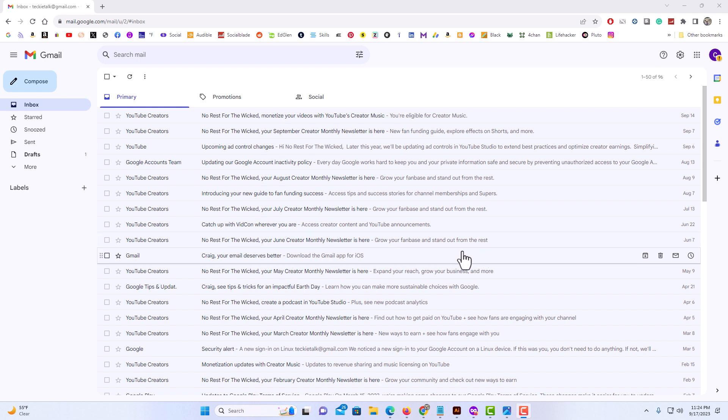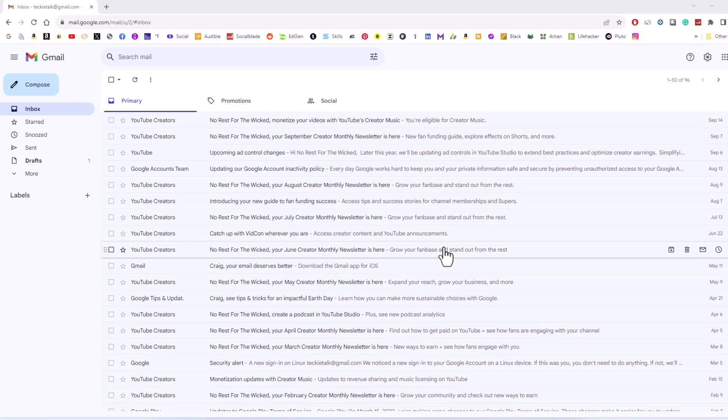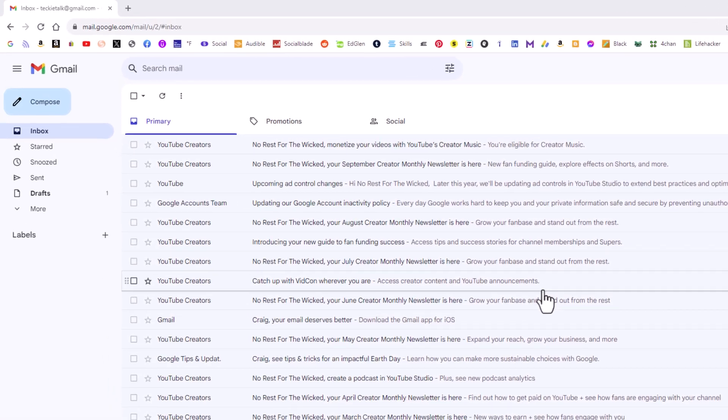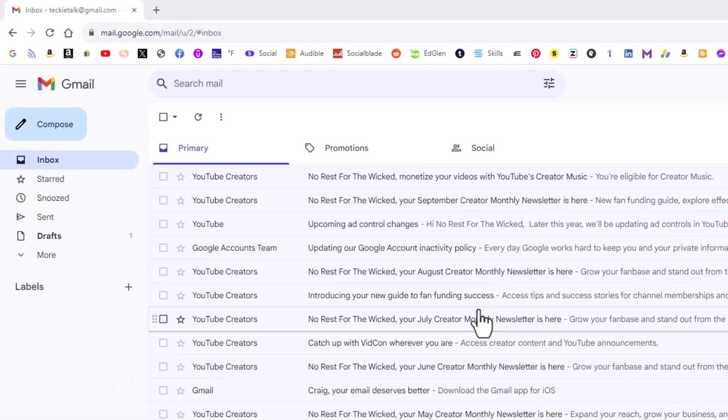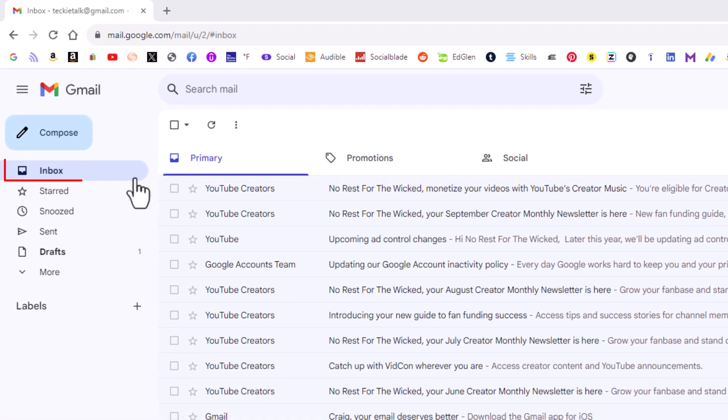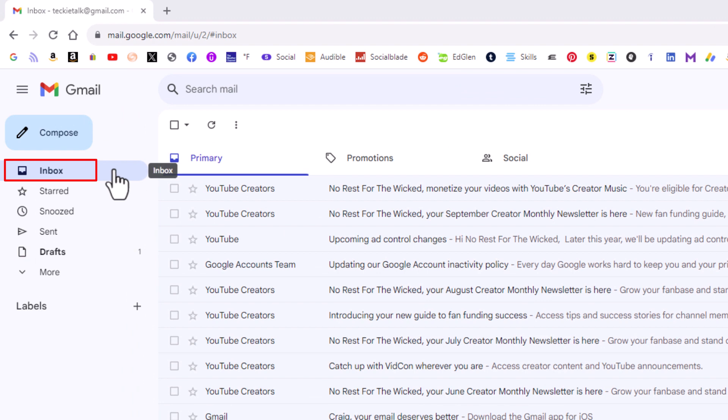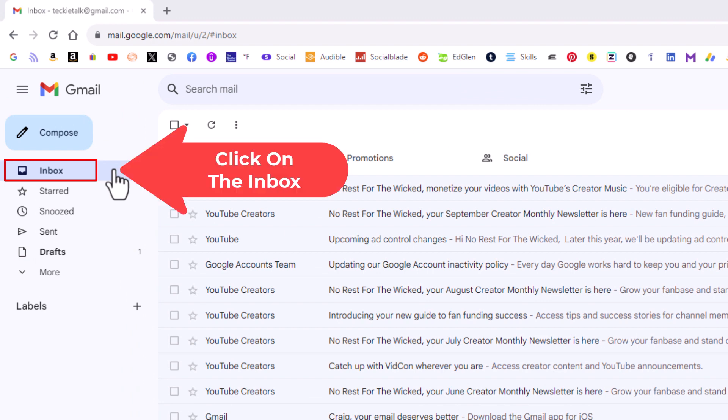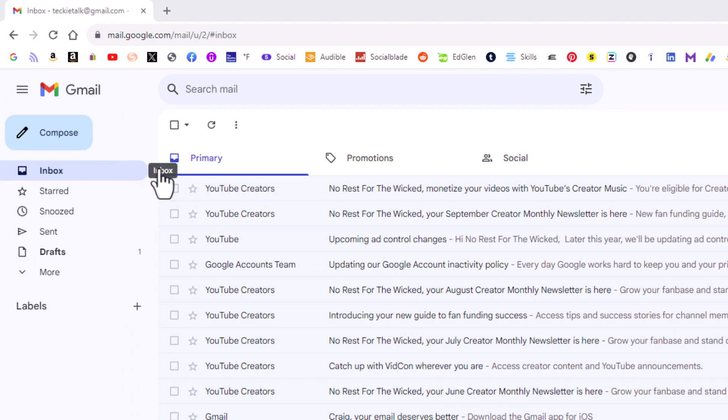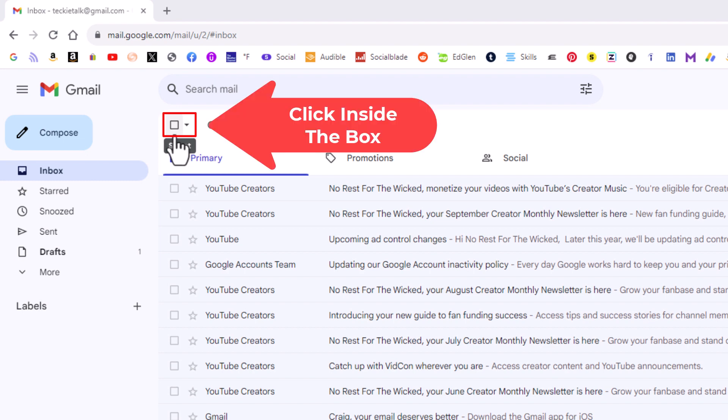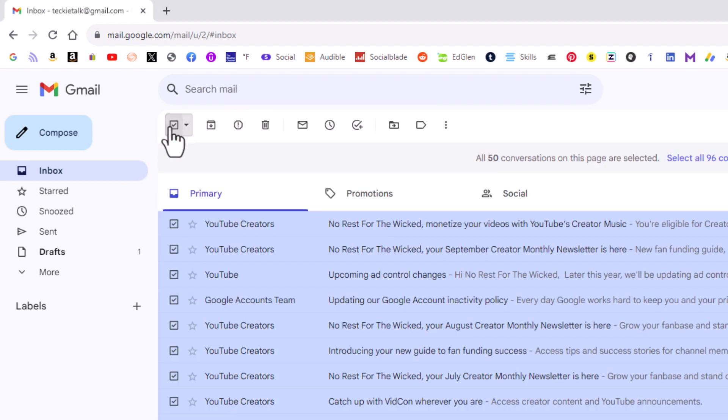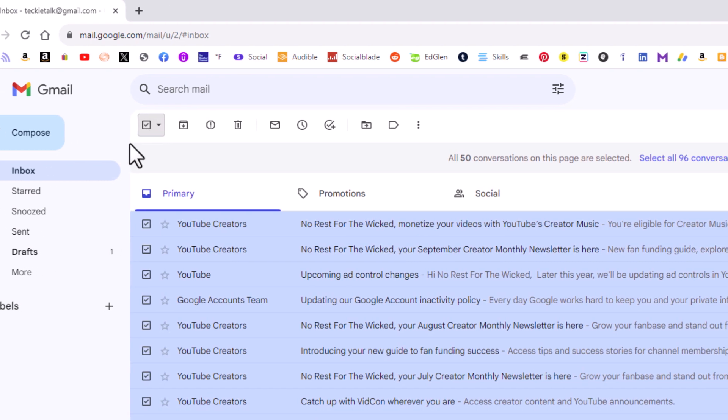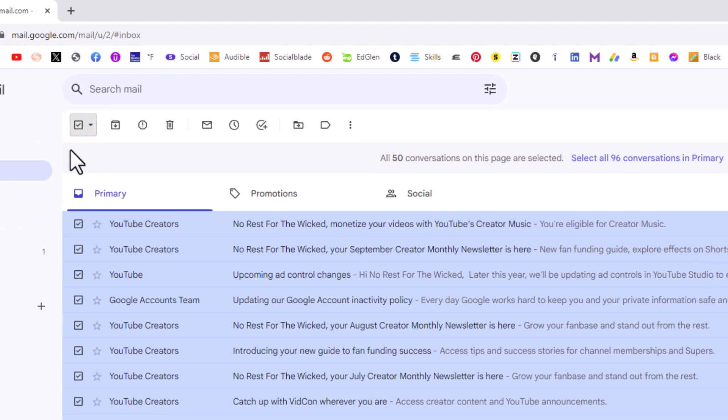of the emails on your account. It's very easy to do. First thing you want to do is click on your inbox. I'm on my inbox. Then you want to go up to the top here and check this little box right here. I'm going to click on it to check it. Now it has